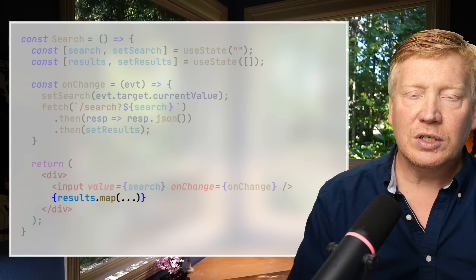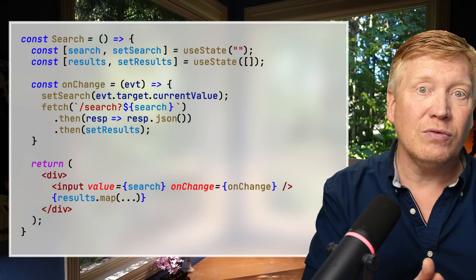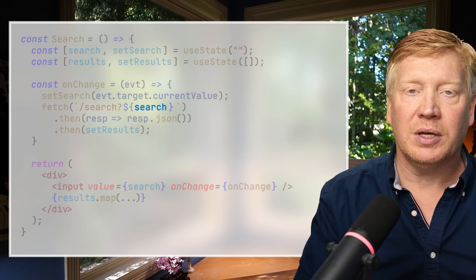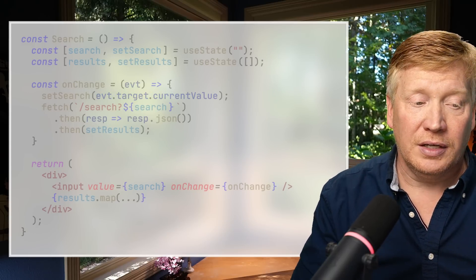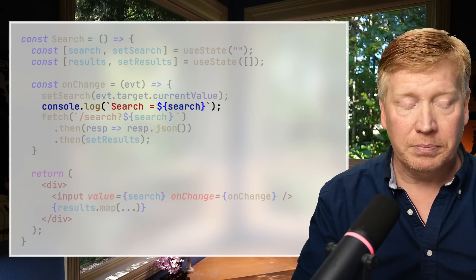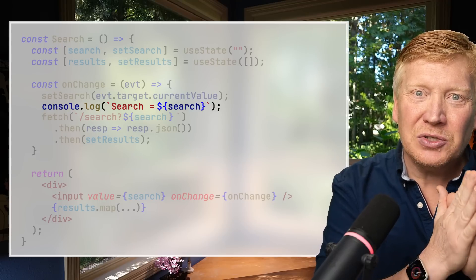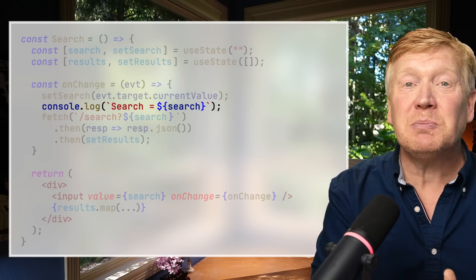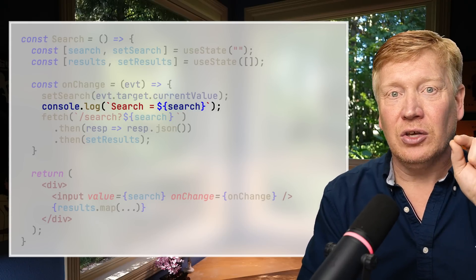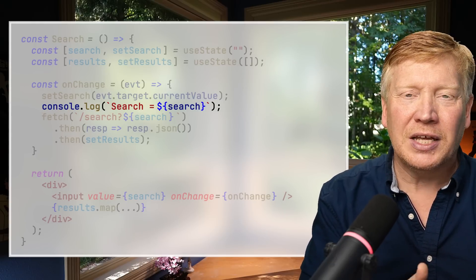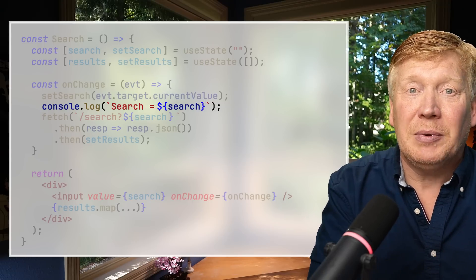Now we understand the rendering flow and state management — and we see the bug: we're using the stale stored version of search instead of the fresh value from the current event target. Many developers put in a console.log and notice search is not what they set it to be. They think it must be asynchronous — but it's not. All you're doing is setting the value in the state associated with the component instance. You're not updating that local copy of search because it's just a string — not a proxy, nothing magic about it.